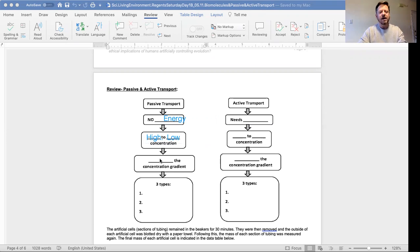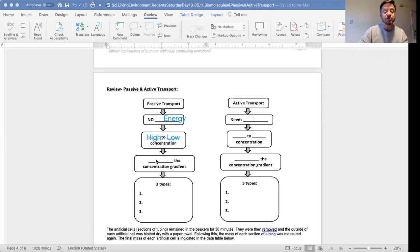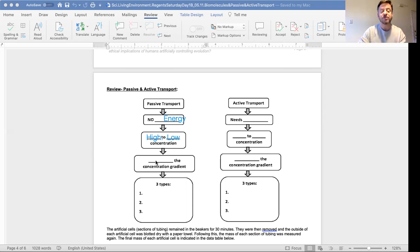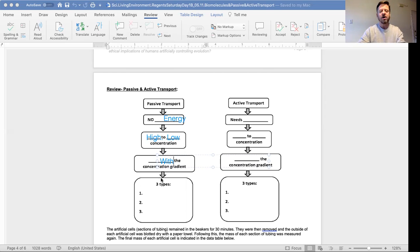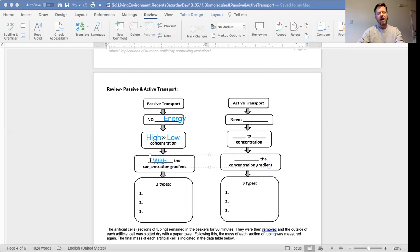Good, with the concentration gradient. Remember, passive transport always goes with the concentration gradient, from high to low.